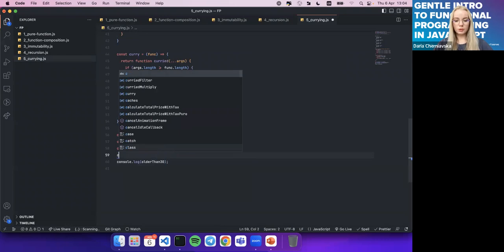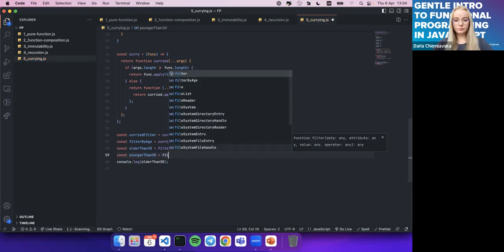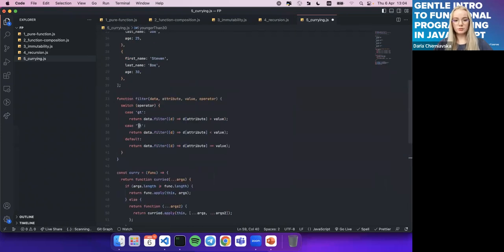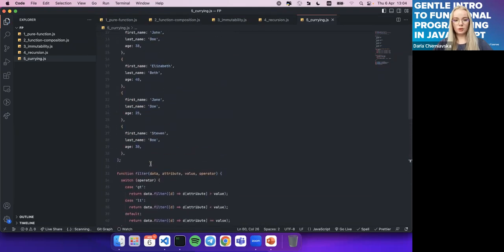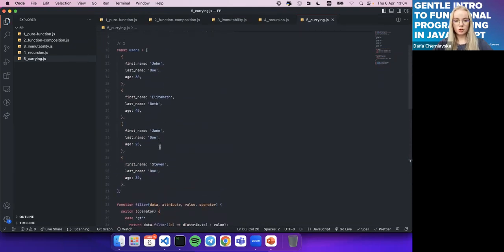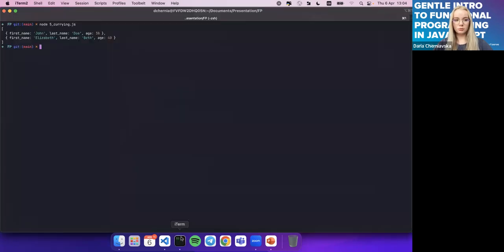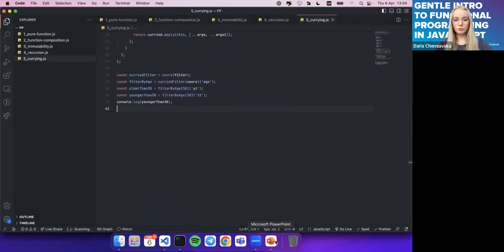We can also create a youngerThan30 function using the less-than operator. The result should list only Jane, since Steven is exactly 30. And indeed, only Jane is logged — this demonstrates how currying lets you create many specialized filter functions without copy-pasting.